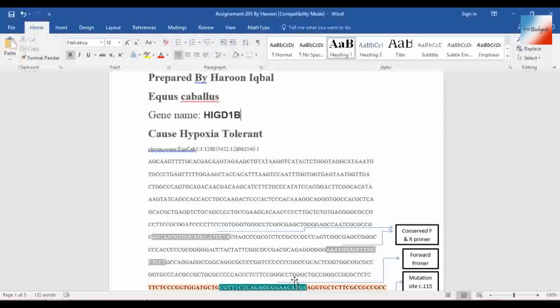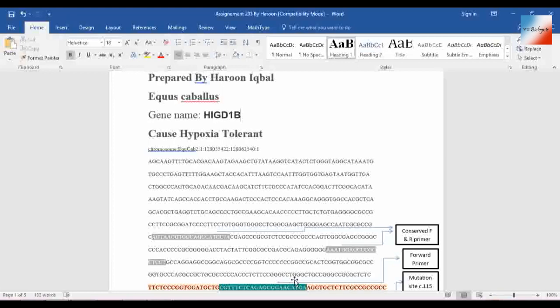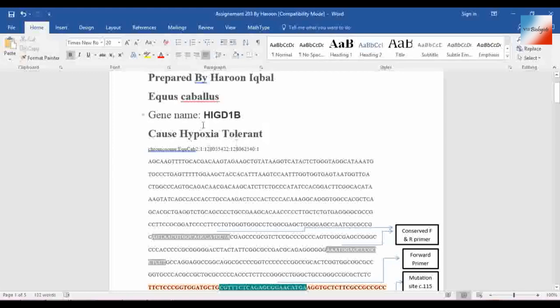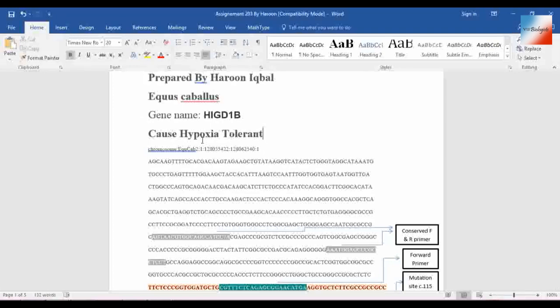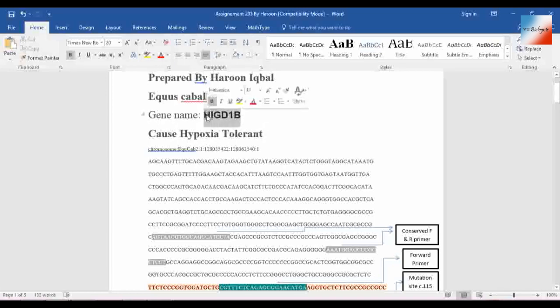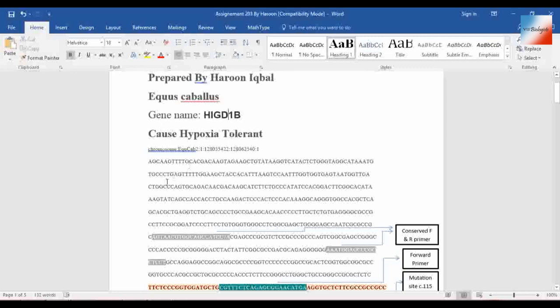Equus caballus is the scientific name of horse, and I'm looking for the hypoxia tolerant gene. Sometimes we don't know about the gene name, and that's okay. My gene name was HIG-D1B. So let's start how to get sequence from NCBI or Ensembl.